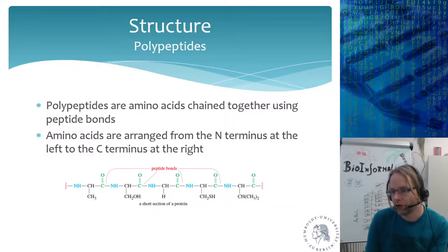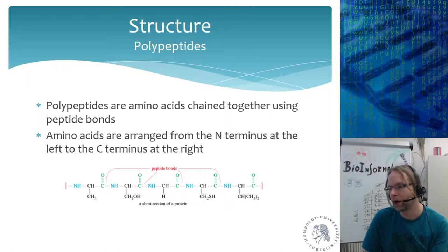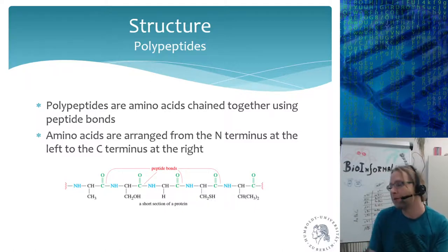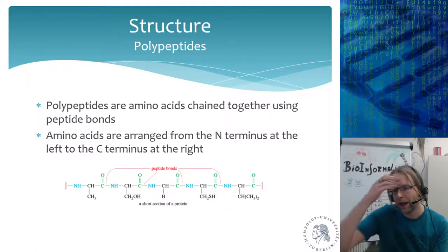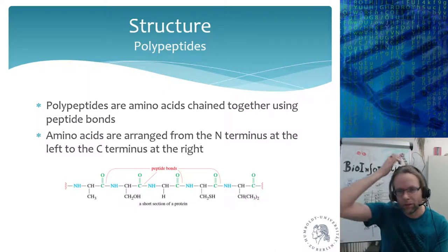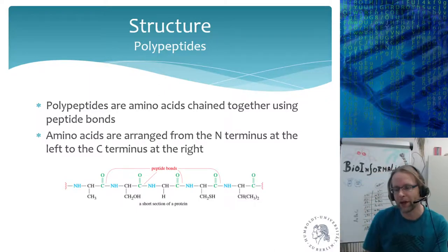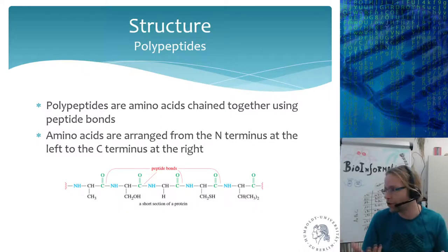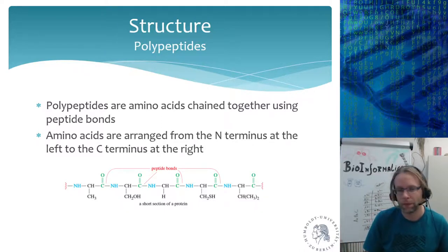Those are all the amino acids — 21 of them. You don't have to learn them all, but you have to remember which groups there are, and remember that glycine is the only amino acid which is not chiral.